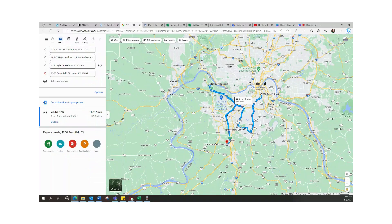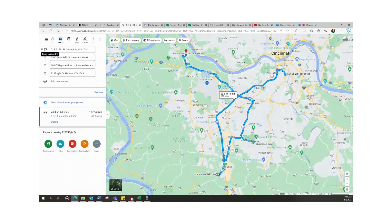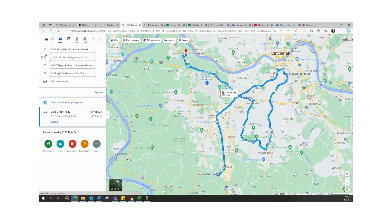You can also reorder your destinations at this point, or add a start location like your home or office.